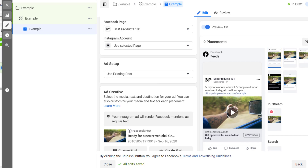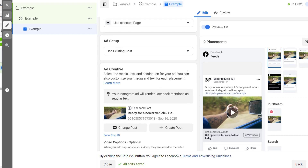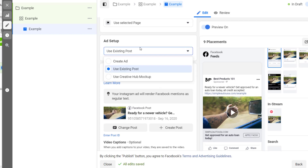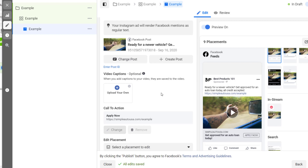You can use an existing post or create a new ad. With everything set up properly — obviously I'd also need to complete my targeting — it would be this simple, and then you can just click Publish.